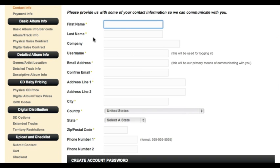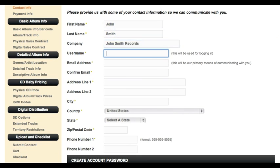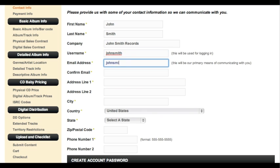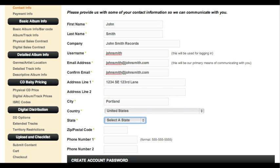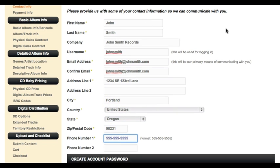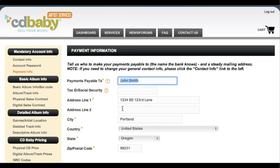Fill out all your contact info on this page. If you're signing up as a record label, put your label name in the company box. If not, you can just leave that field blank. Be sure to remember the password that you create. Then click save and continue at the bottom of the page.